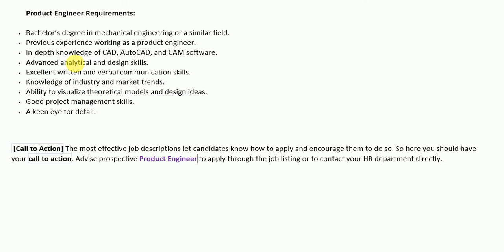As a product engineer you must have: a bachelor's degree in mechanical engineering or a similar field; previous experience working as a product engineer; and in-depth knowledge of CAD, AutoCAD, and CAM software.